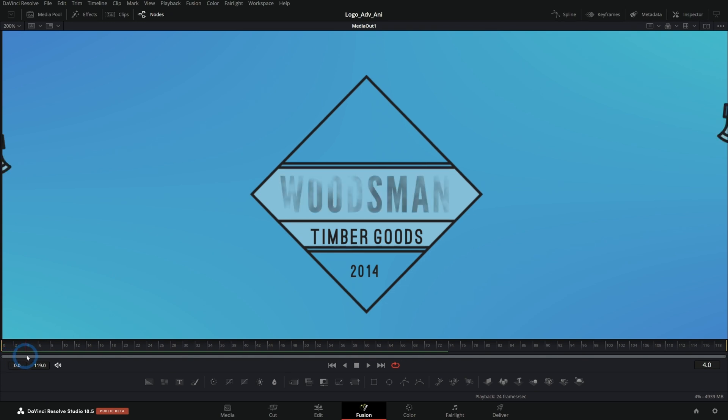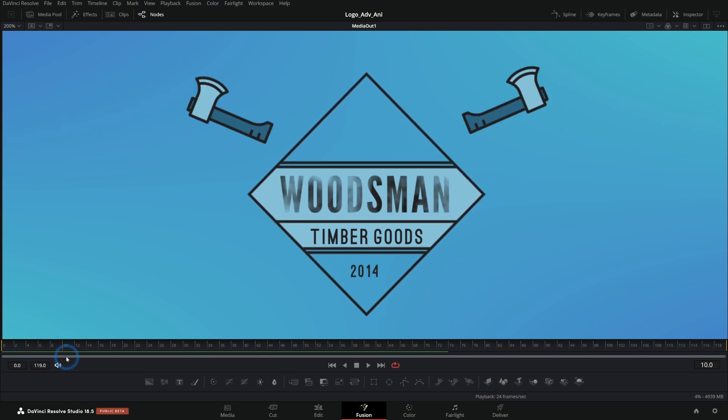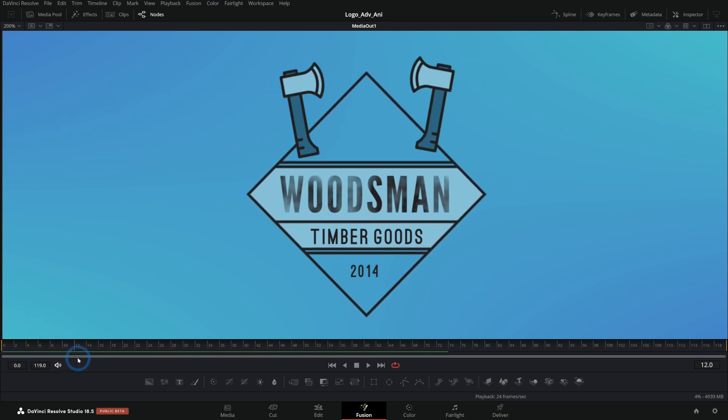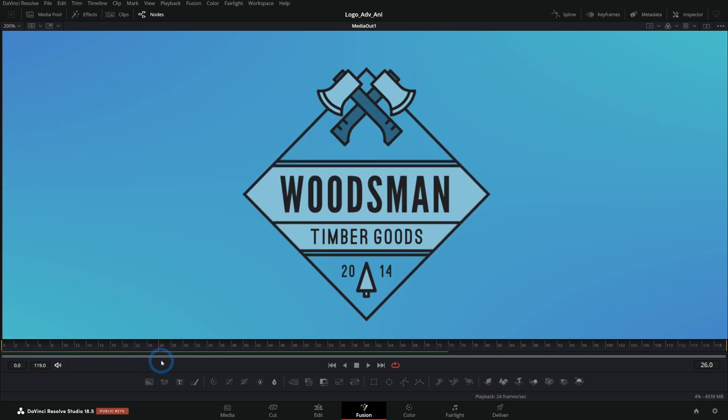We have this logo coming in, we have the two axes flying in, we have the tree growing out of nothing here, splitting that 2014.